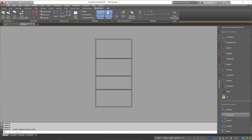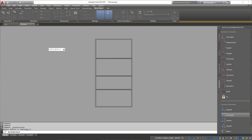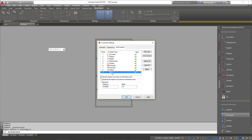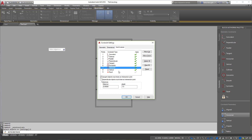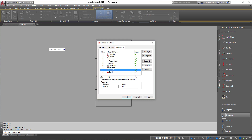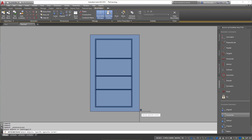First thing we want to do is auto constrain the object. I'll click Auto Constrain and hit S for Settings to see what's set and what we don't want. We can get rid of things we're not going to need, since this will go through and auto constrain everything. Make sure that Equal is not checked — it is not green-checked. Hit OK and select your objects.